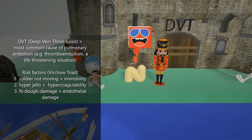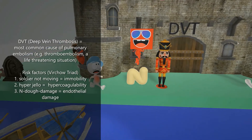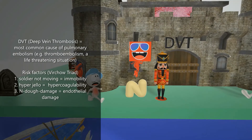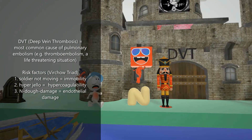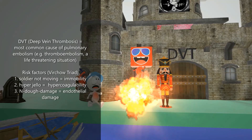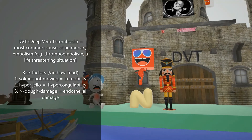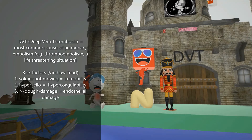The risk factors for DVT are the risk factors for pulmonary embolism. We have this soldier who never moves — inactivity or stasis is one risk factor for DVT. We have the hyper jello representing hypercoagulability, another risk factor. And the hyper jello jumping on top of the endothelium reminds us that endothelial damage also predisposes a patient to DVT, because the exposed collagen triggers the clotting cascade. These three factors represent Virchow's triad: stasis, hypercoagulability, and endothelial damage.